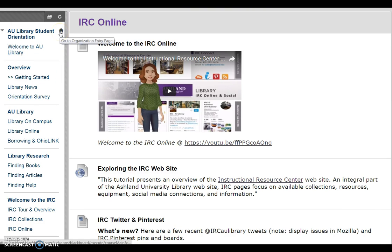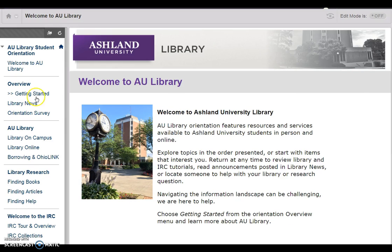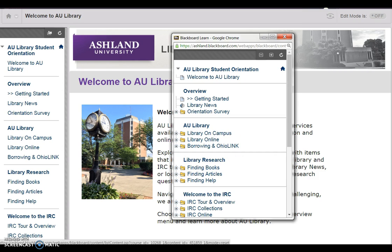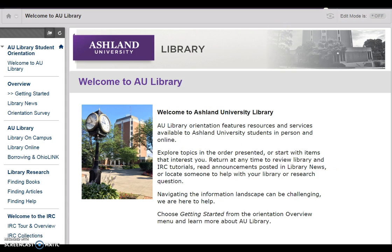Select the house icon to return to the orientation homepage at any time. Choose the folder above the menu to view a pop-out menu option that will stay open as long as you work through the course. At any time, click the X to close the box.